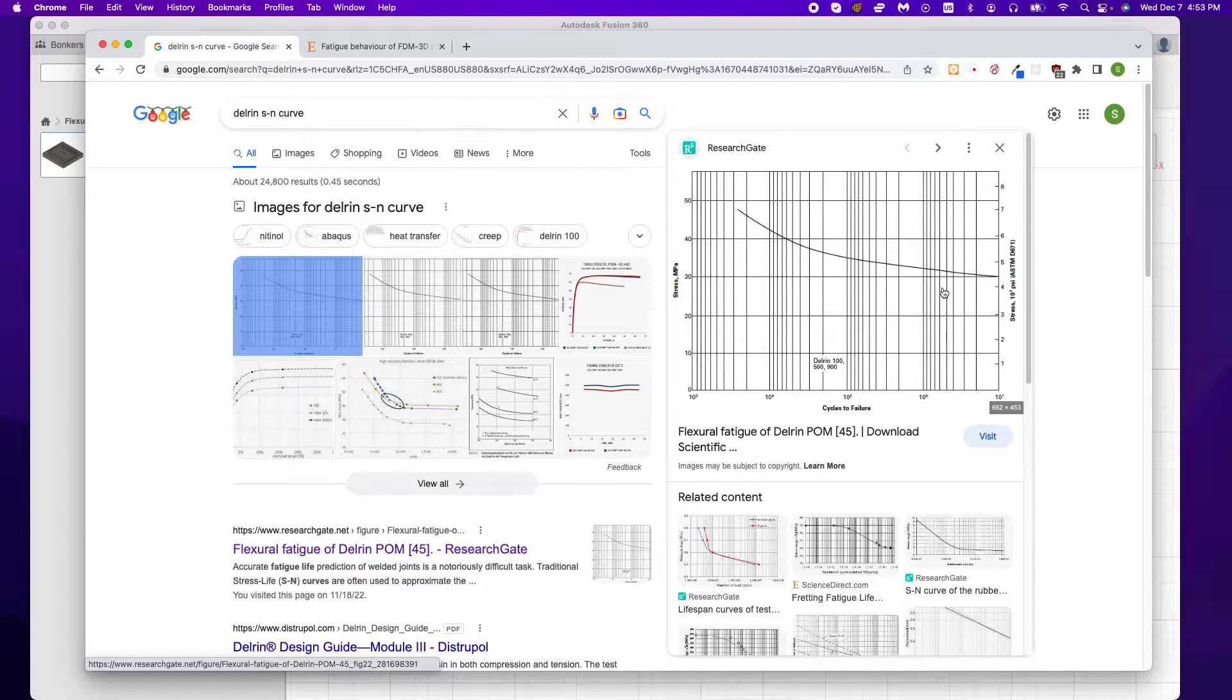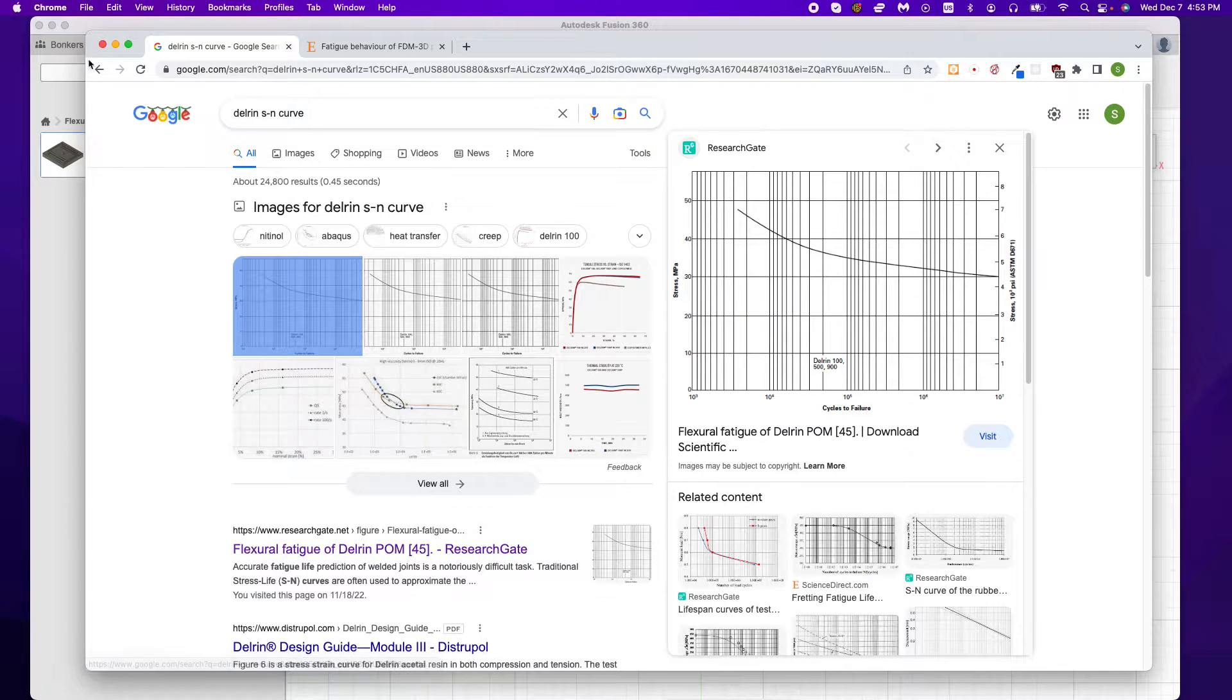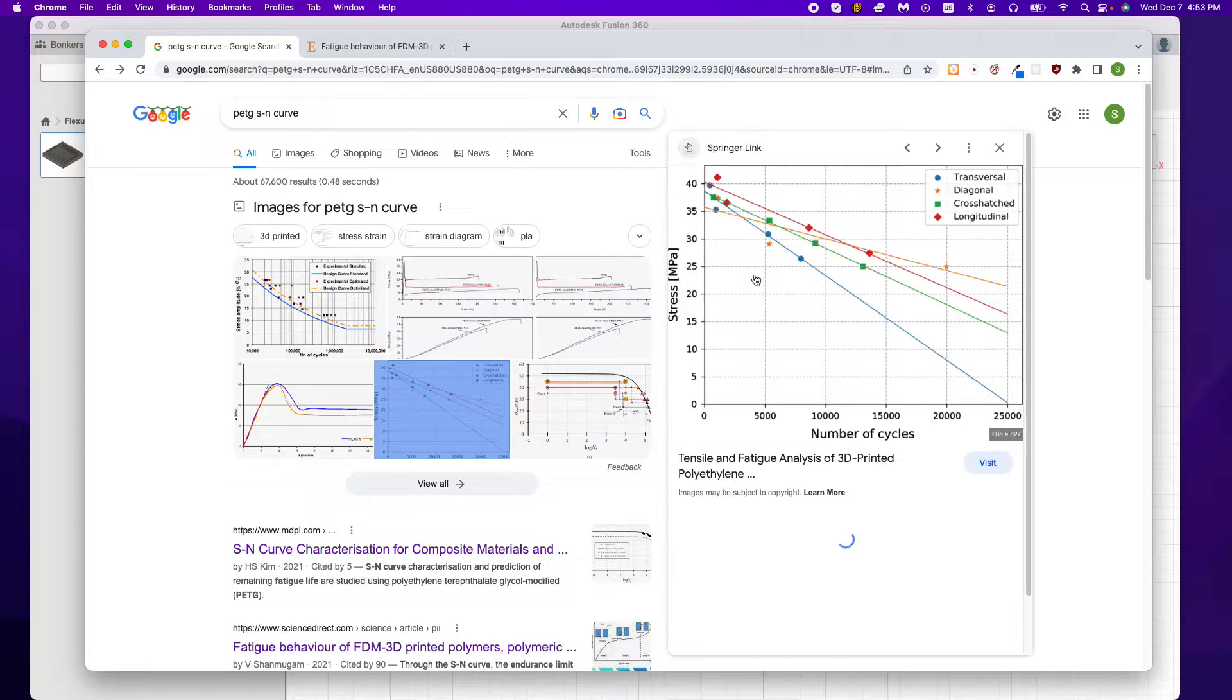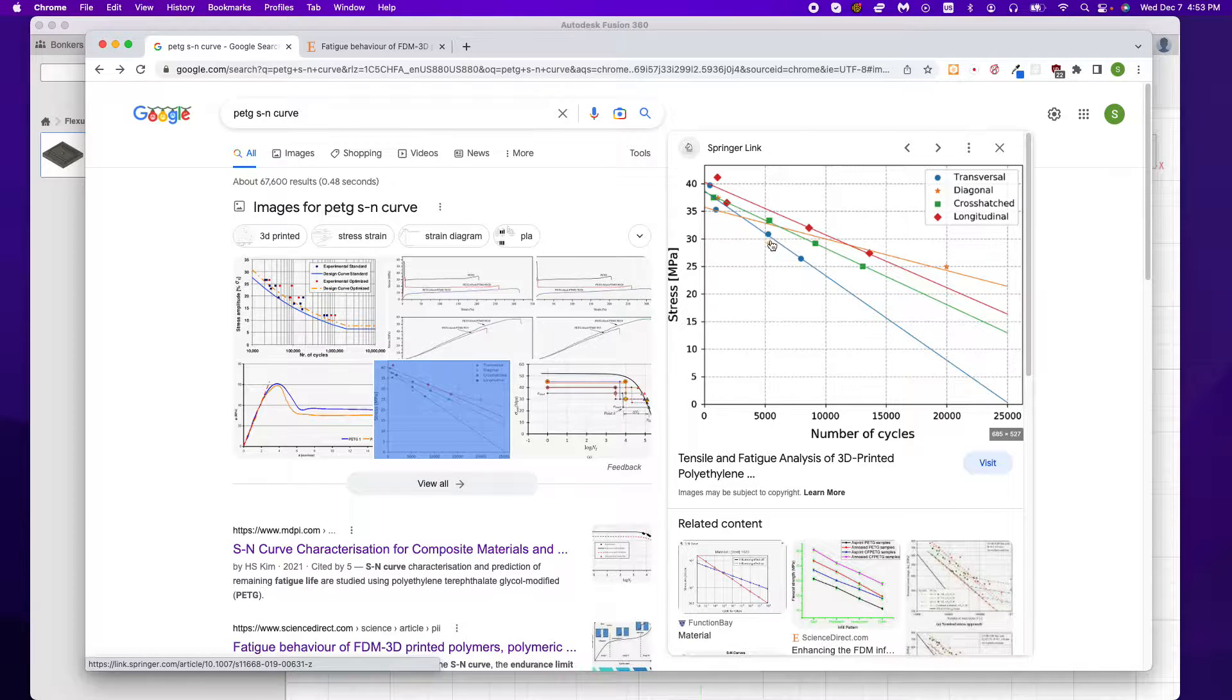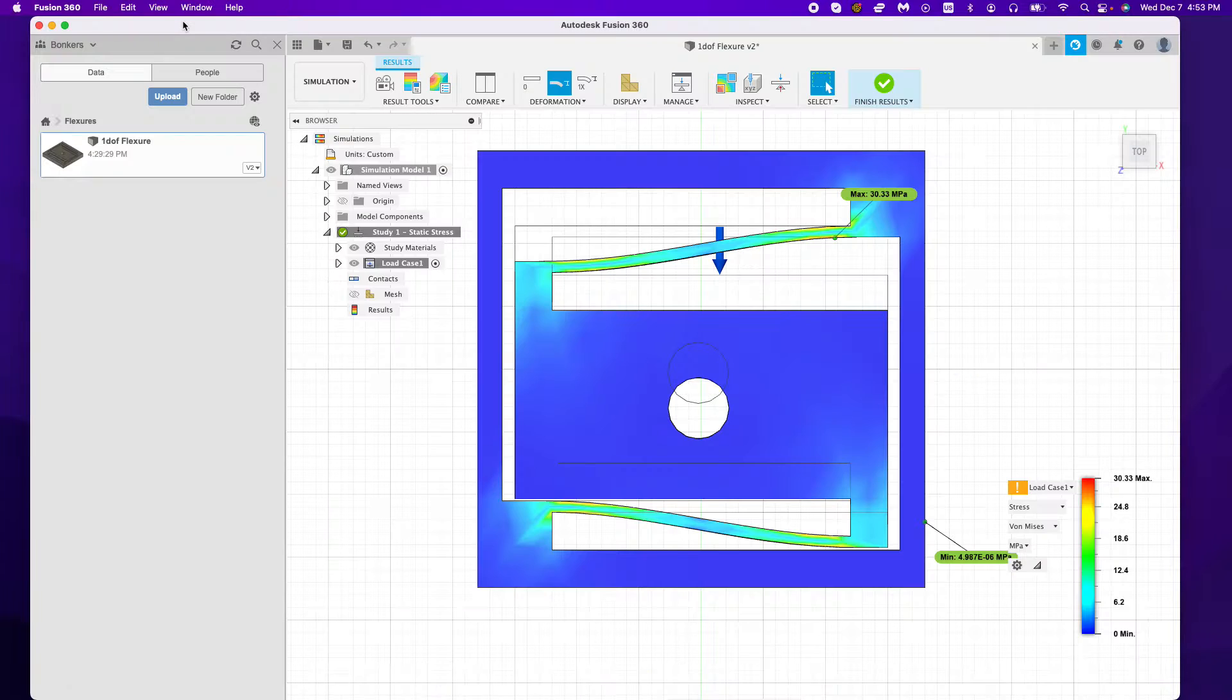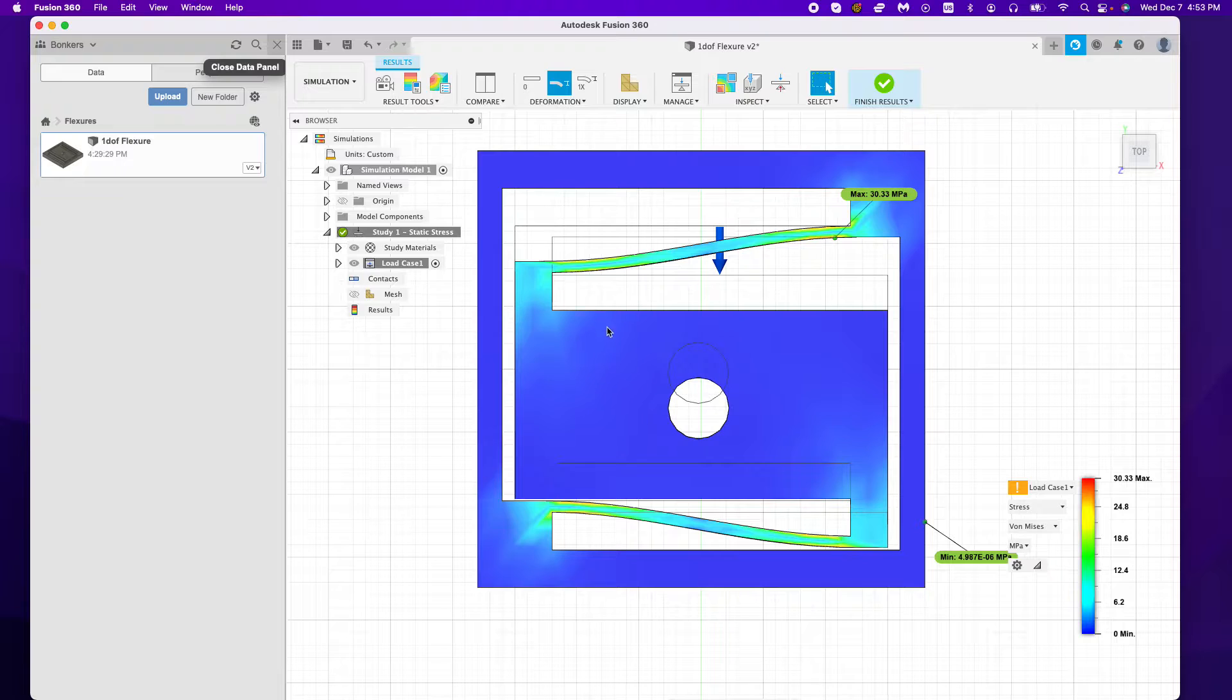You could potentially, with the same exact stress on here, get up to over a million cycles on Delrin, but PETG not as good. But we can 3D print PETG pretty easily. So we would expect at 30 MPa probably around 5,000 cycles, and so that's okay for me. That's one thing I need to keep in mind here.